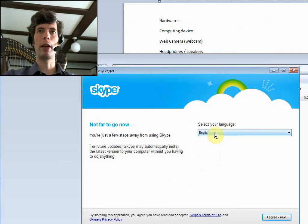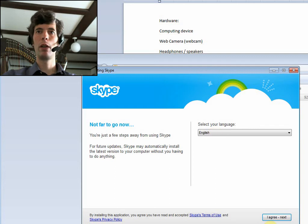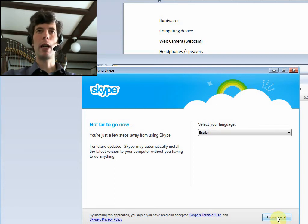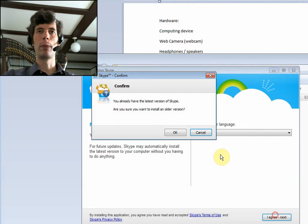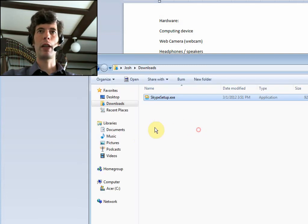So here we are. Skype, not far away. Select your languages. I agree. Next. So you just follow the instructions here. I already have the latest version of Skype. So I'm just going to say cancel.